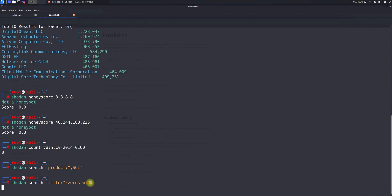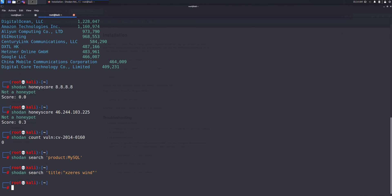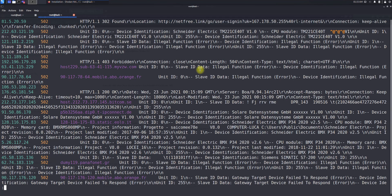You can also search based on titles. I'm searching for 'WinWind' and you can see results where the title contains that information — if you access any of these, that title will be present. If you want to search by port number, you simply specify the port and it returns the matching public IP addresses.